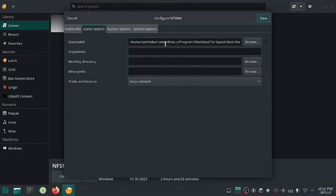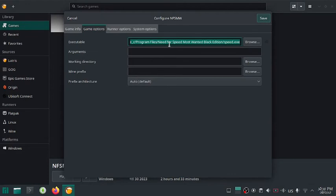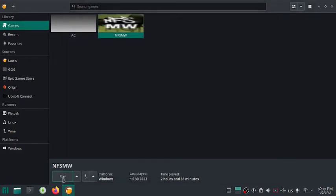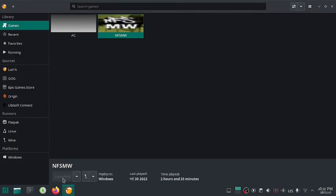Now go to game options and paste the path of the executable and hit save. Since I have already done it, I'm skipping this part here. Now if you hit play, the runner will execute the game itself instead of the installer.